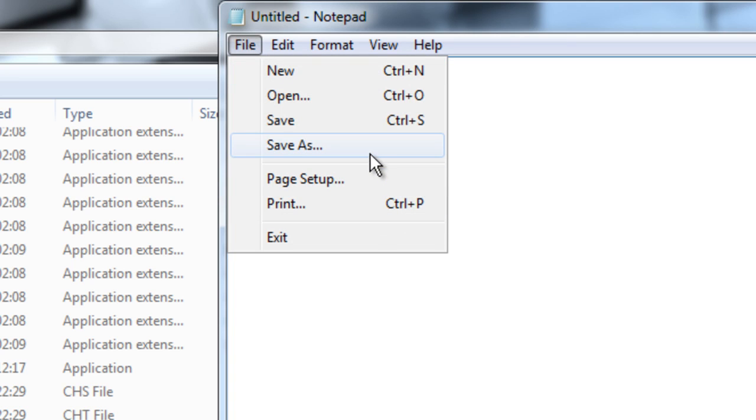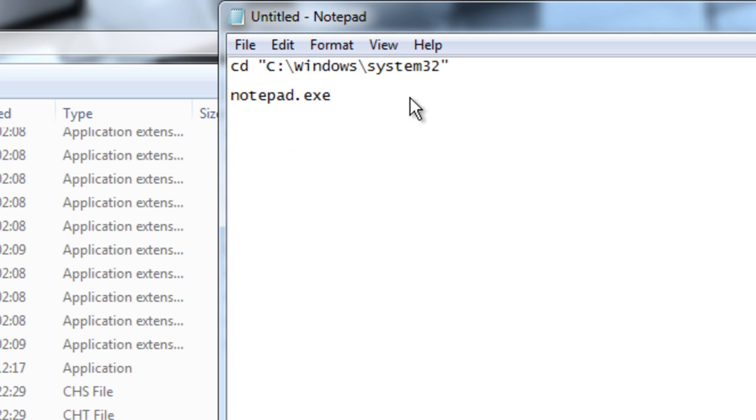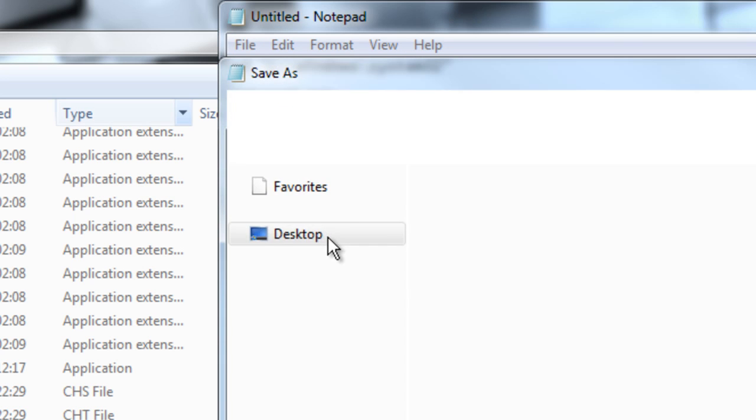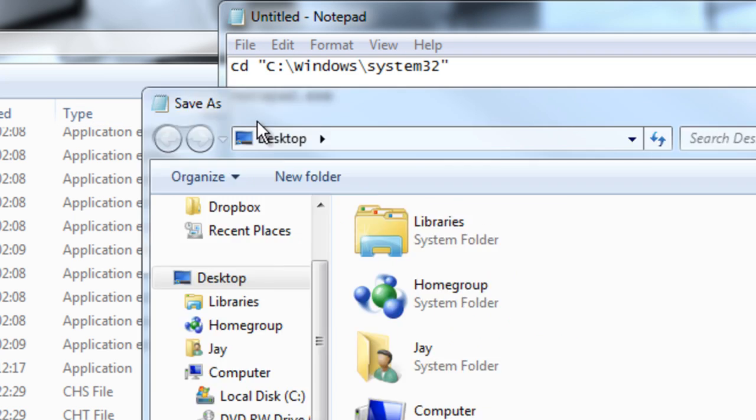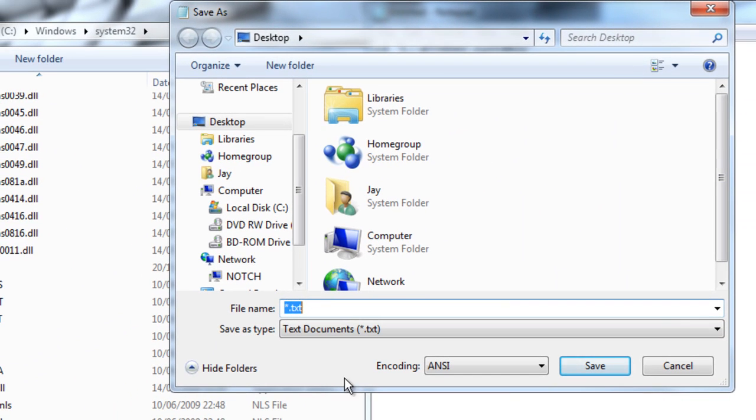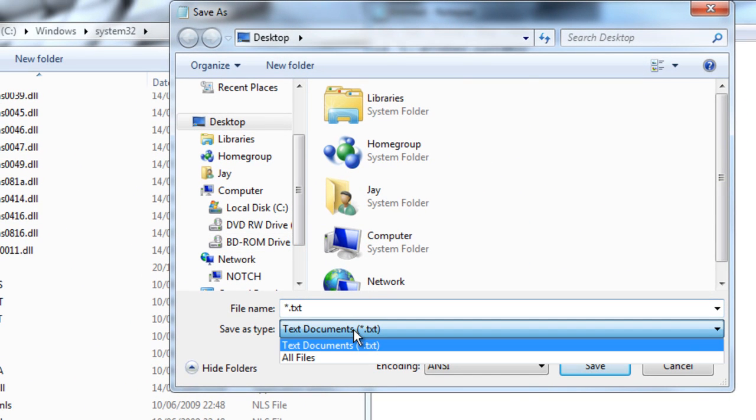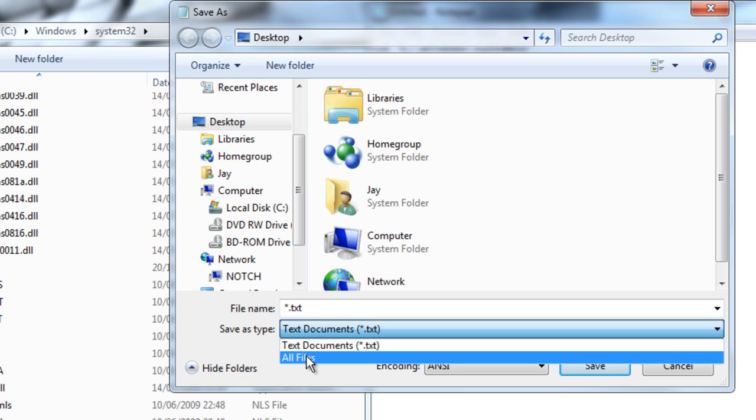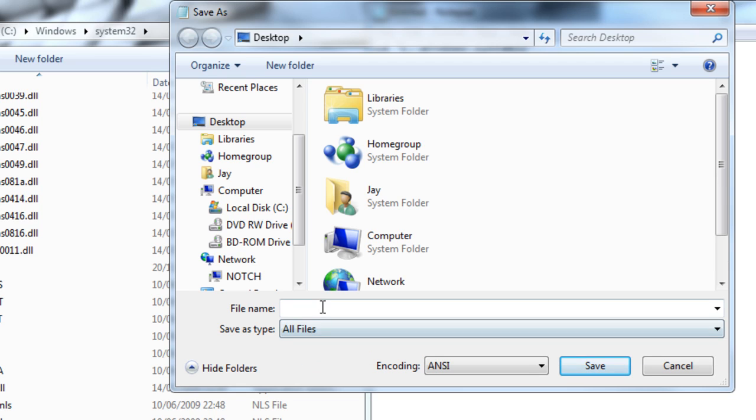I'm going to go right here and click save as. Now this is really important. You don't want to mess this up. Right here in the save as option, you want to click on this. Go down to all files.